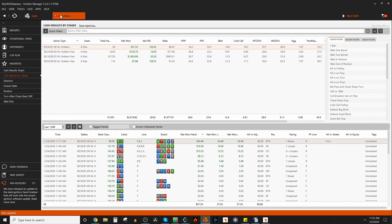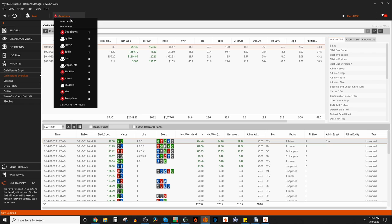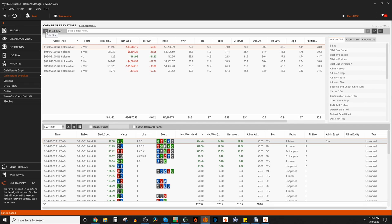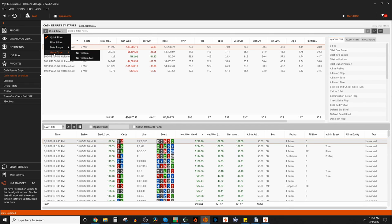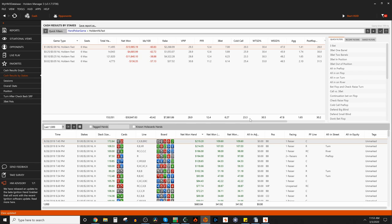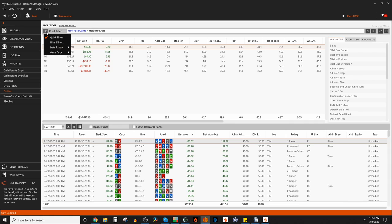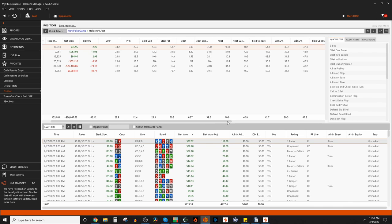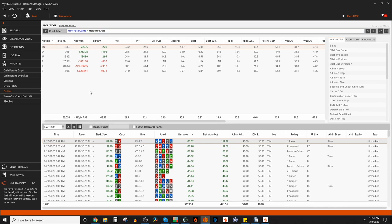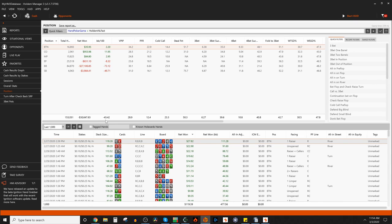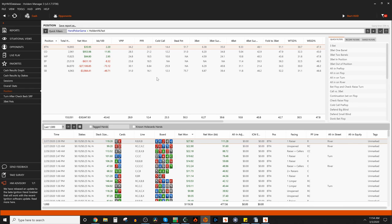When we talk about how do we improve our non-showdown winnings? One, it's bluffing in good spots. And two, it's putting in as little money as possible, intending to fold on a future street. So very often when you are playing kind of loosey-goosey preflop, you put in too much money, you're just forced to fold too often facing aggression, and that's really what causes your money to slowly go down.